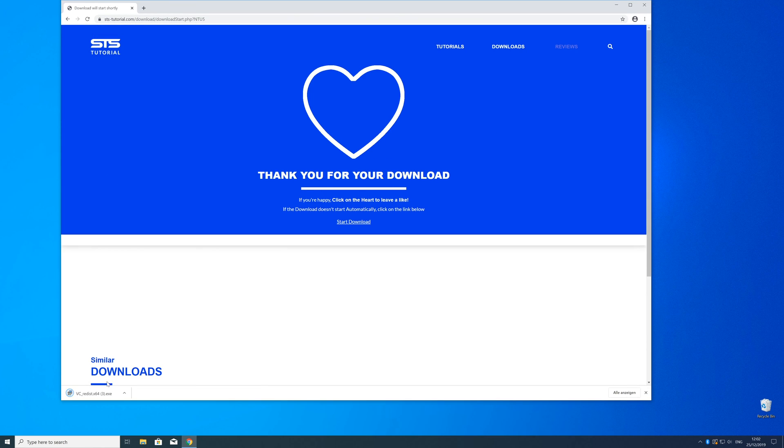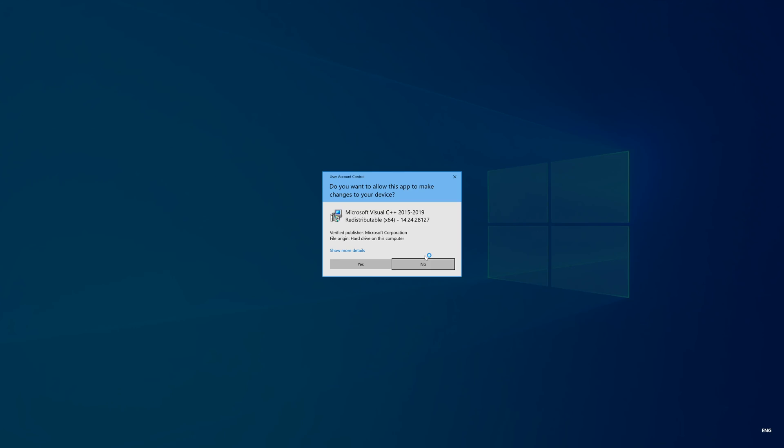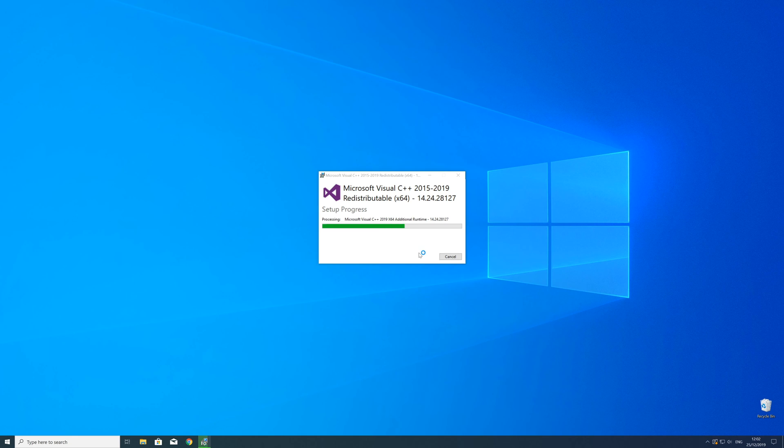So now we can open up the installer, check the mark next to 'I agree,' and click on Install and wait until the installation is finished.